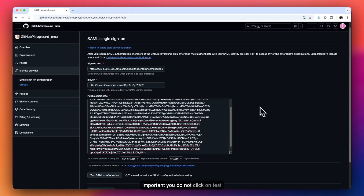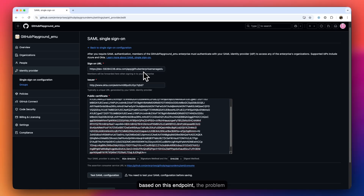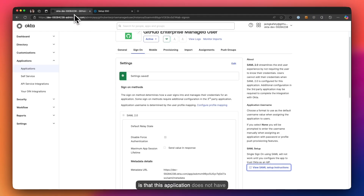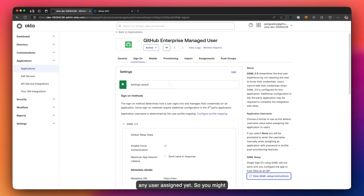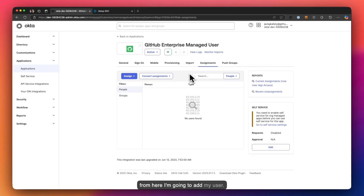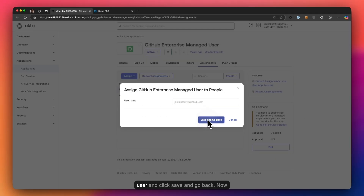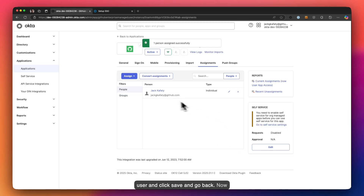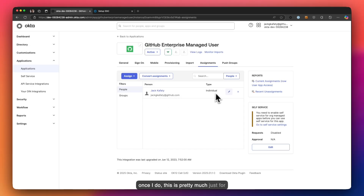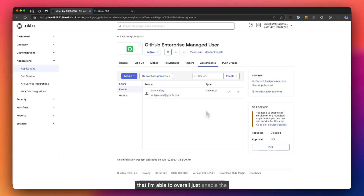It's important that you do not click 'Test SAML' yet, as this will not work right now. If you click Test SAML, GitHub will try to reach Okta, but this application does not have any user assigned yet, so you may get a 403 unauthorized or authentication failures. I'm going to head over to the Assignment tab and add my user — click Assign, Assign People, select my user, and click Save and Go Back. This enables the endpoint so we can proceed.